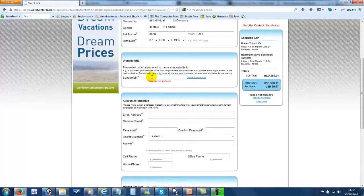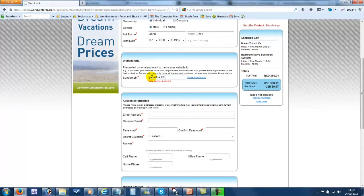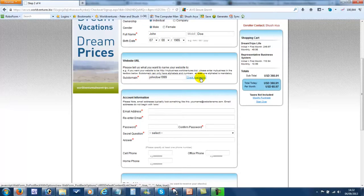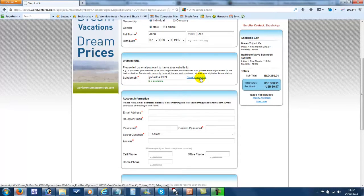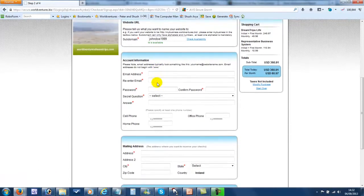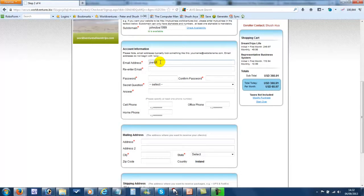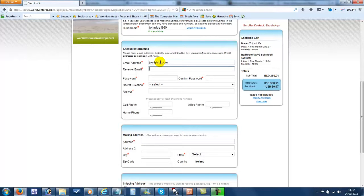We're recommending using the person's name for their website URL. You might have to put in some numbers if it's a common name. And check availability. You can see here this ID is available. Then just complete all the details on the form.